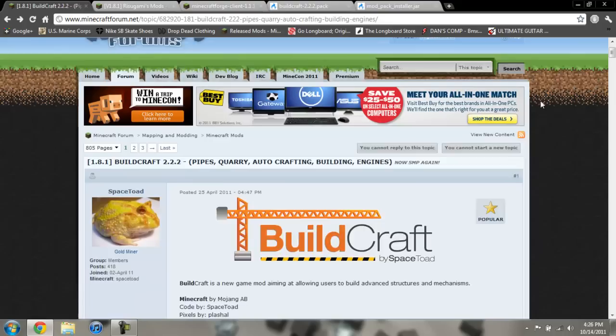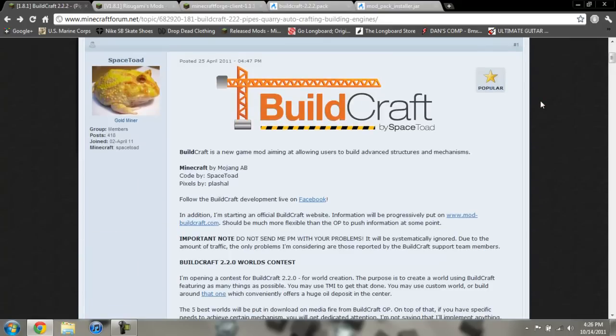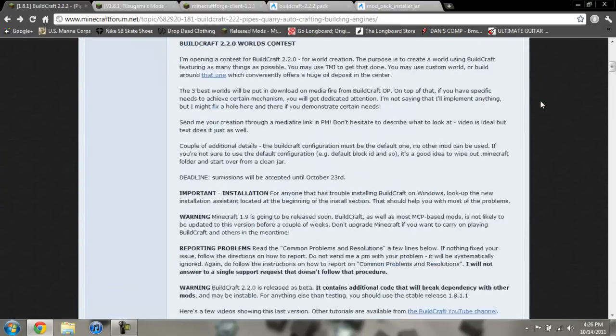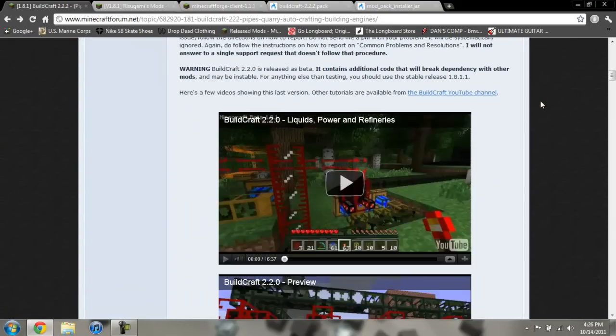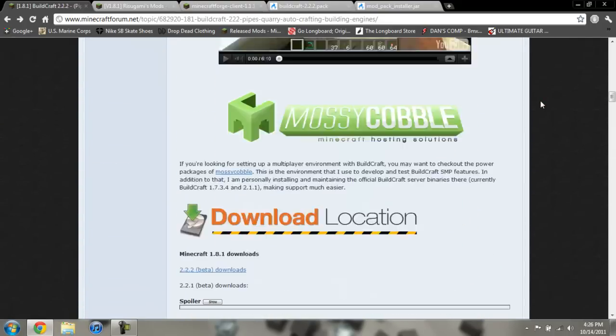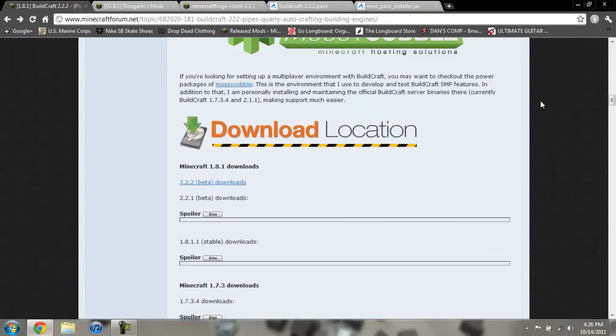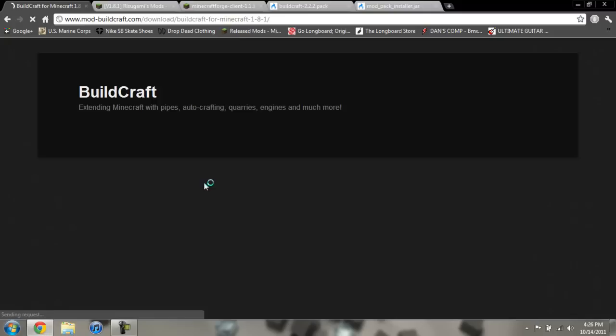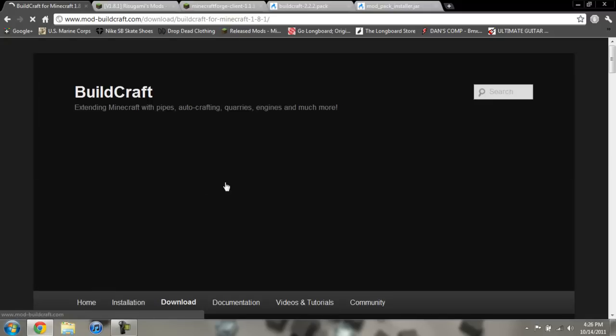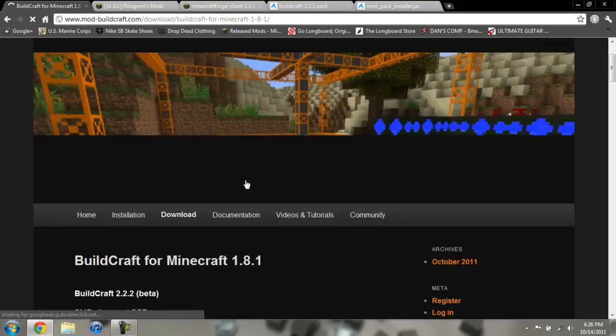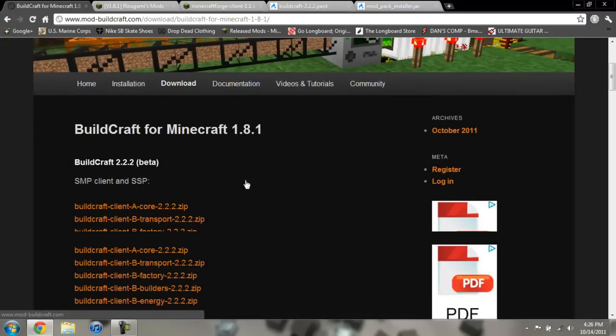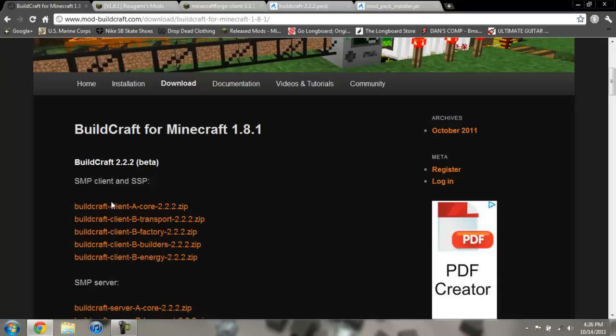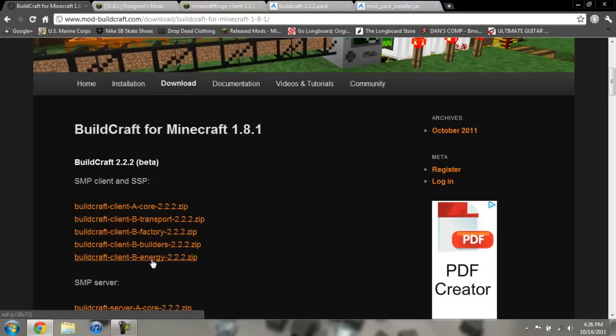So for the BuildCraft files you're going to go ahead and come to this page and scroll down past this stuff and just go ahead and open up 2.2.2 beta downloads. And then you will just go ahead and download all these: the core, the transportation, the factory, the builders, and the energy.